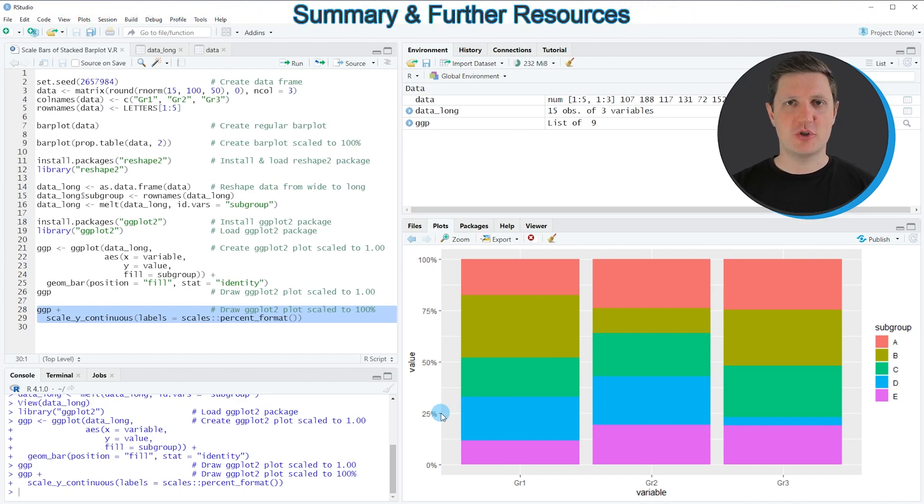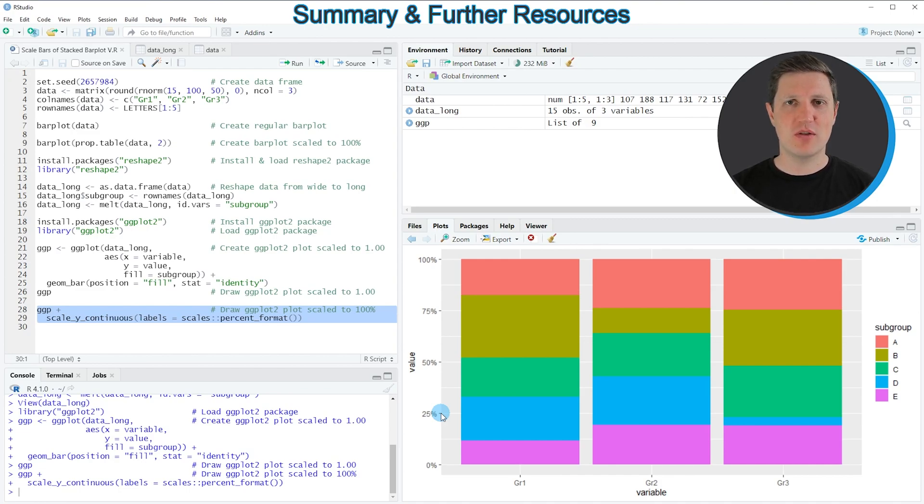In this video I have shown you two examples on how to scale a bar chart to 100% using the R programming language.